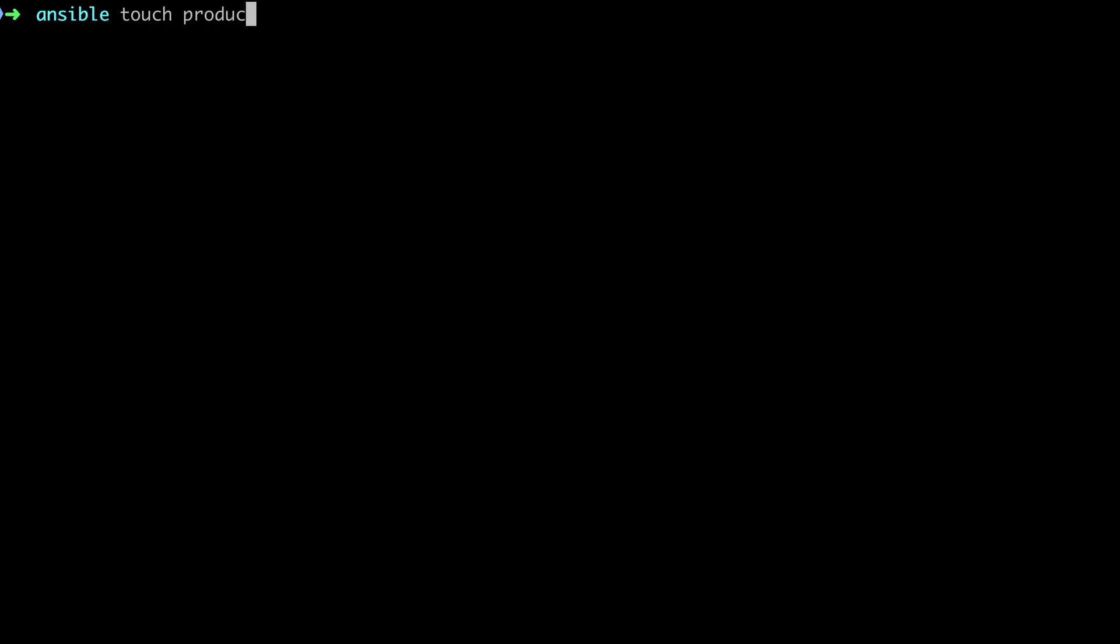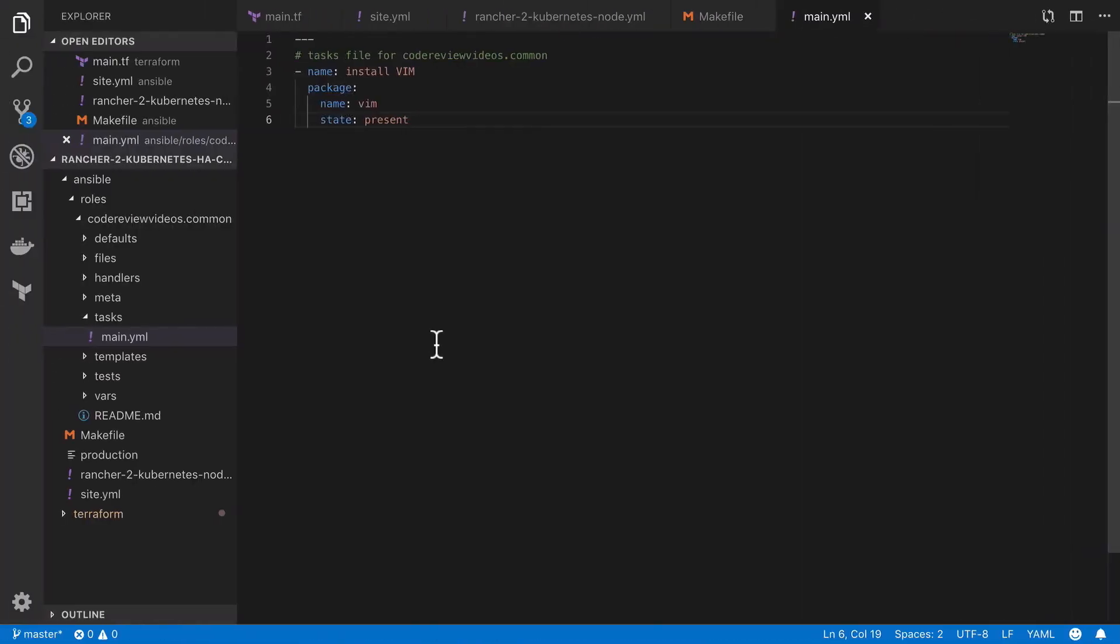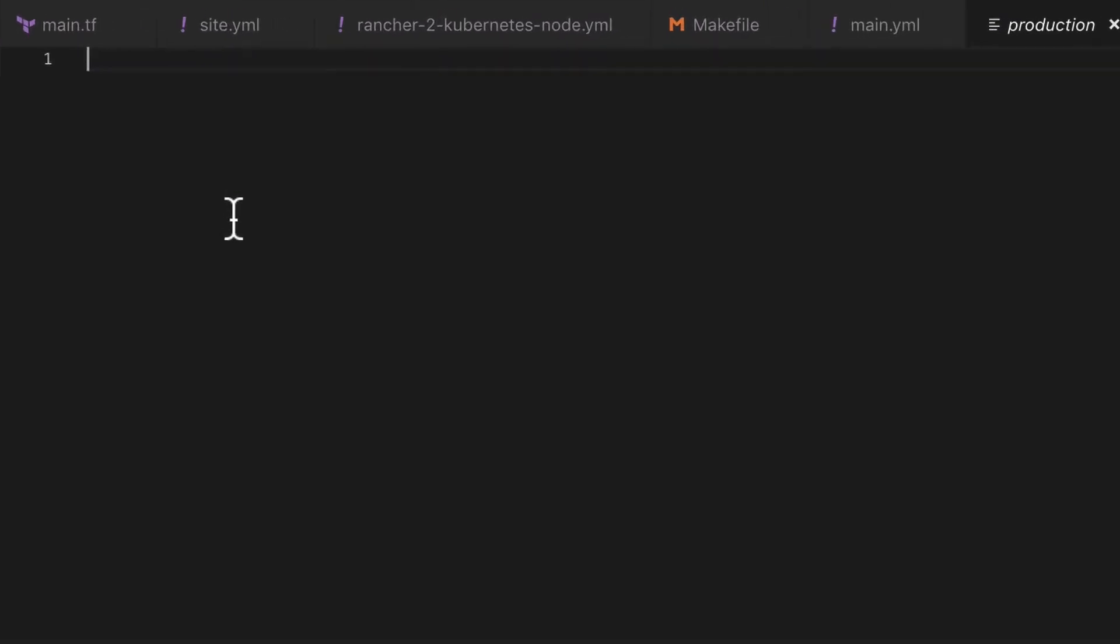At this stage we haven't actually specified what our target server or servers may be, and to do that we need to create an inventory file which I'm going to call production, as this would indicate that this is the inventory for production. You can of course have a staging environment, a test environment, whatever you need. Just change the file name accordingly.